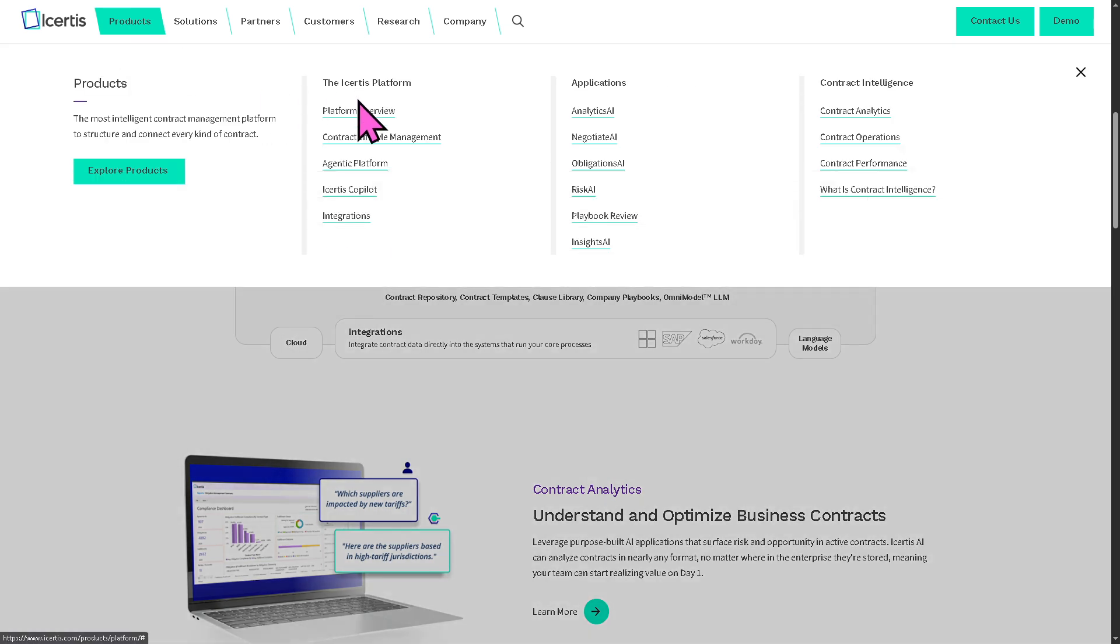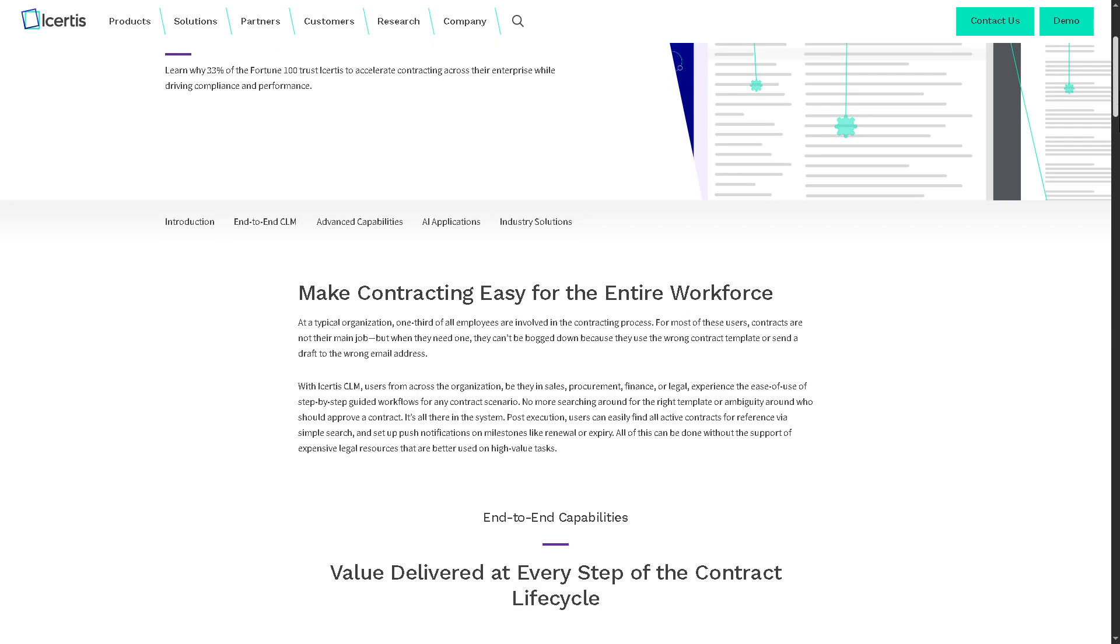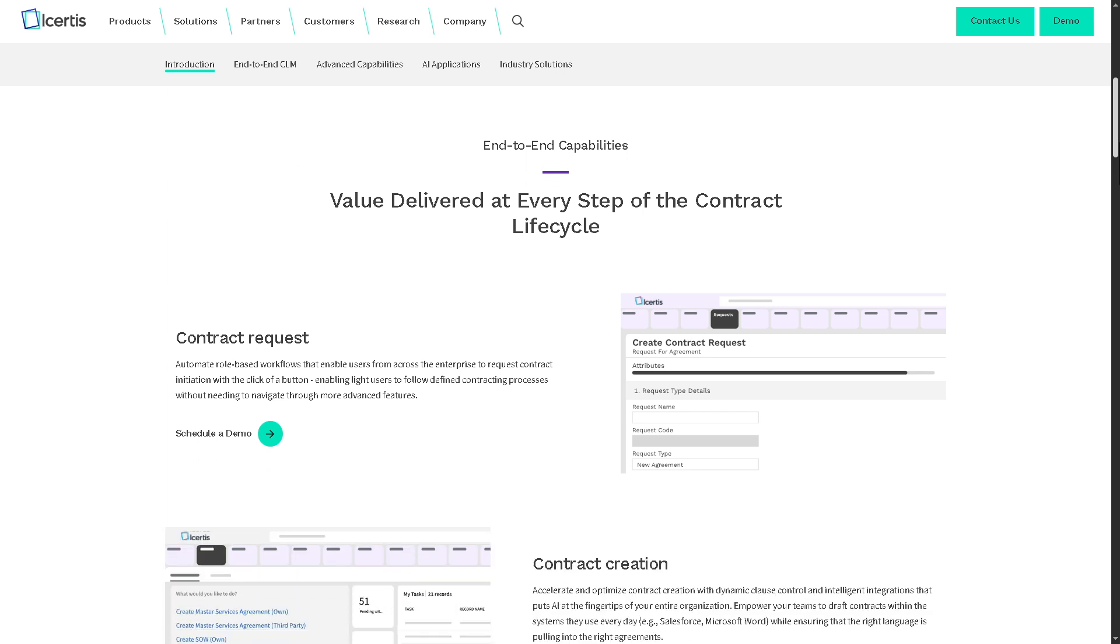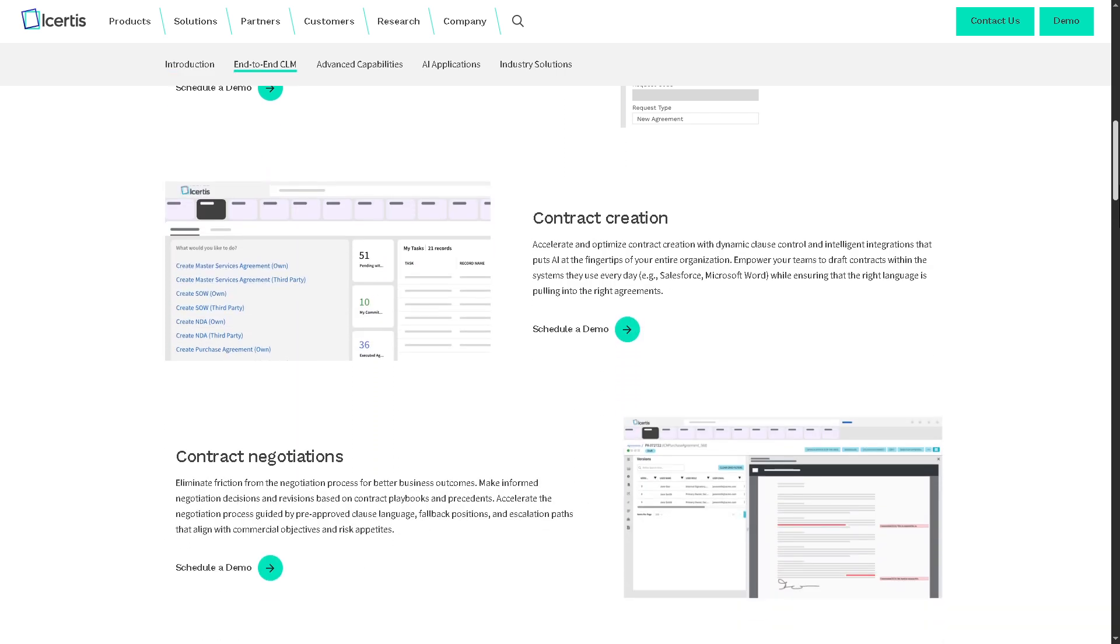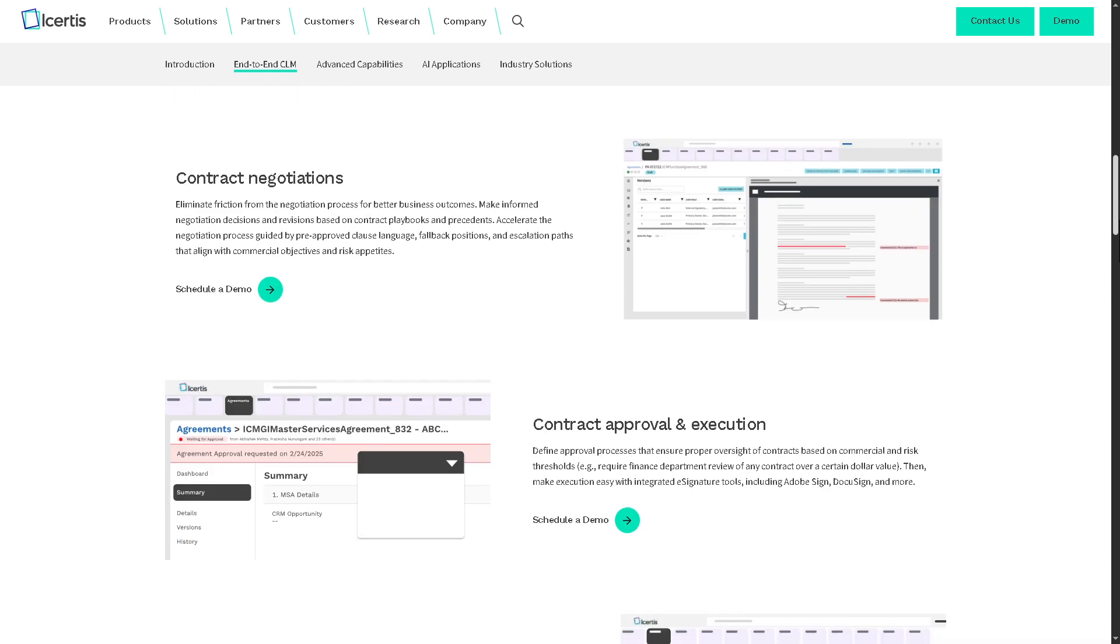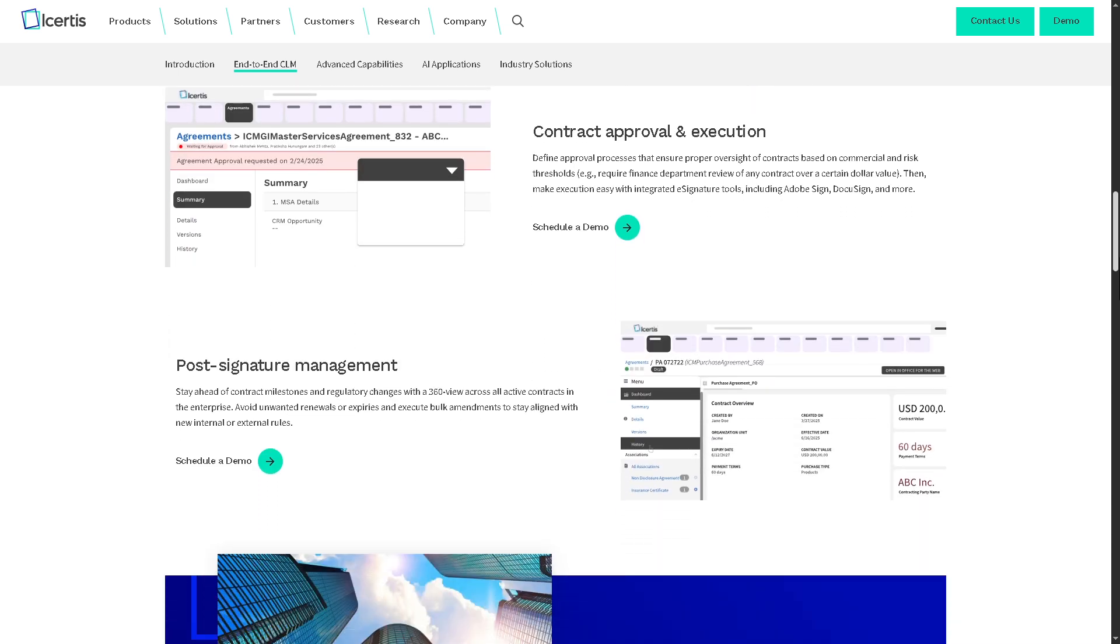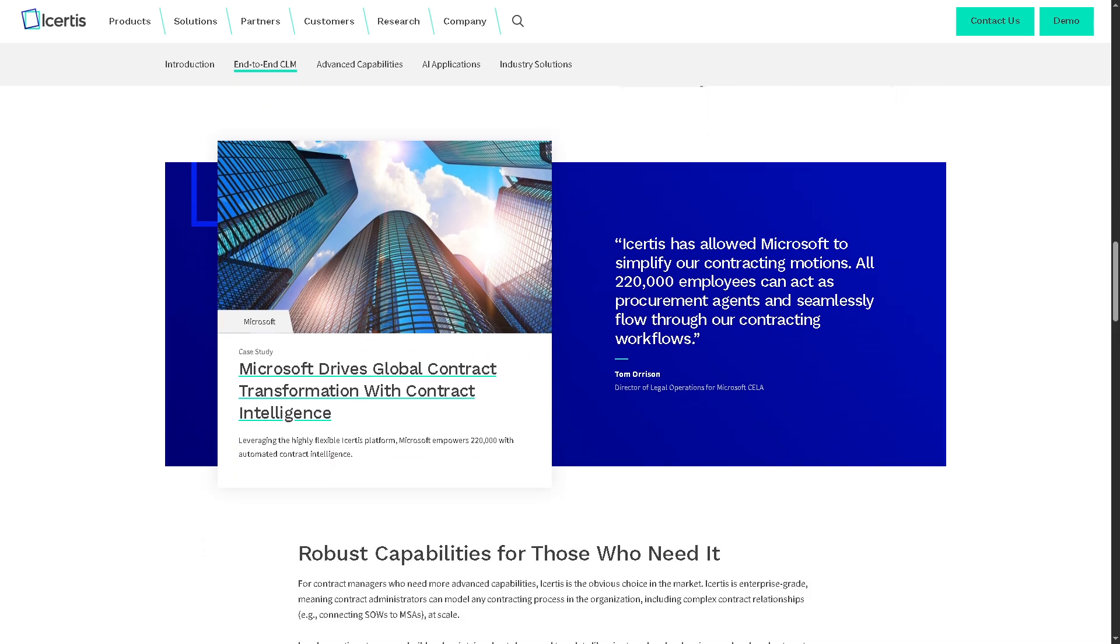Let's not forget the contract lifecycle management or CLM. This is the core function of Icertis because it covers end-to-end contract processes like initiation and authoring, to negotiation, approvals, execution, and renewals. Icertis ensures all contract actions are centralized, automated, and compliant, reducing risks and speeding up deal cycles.